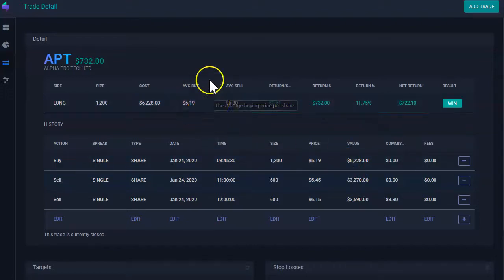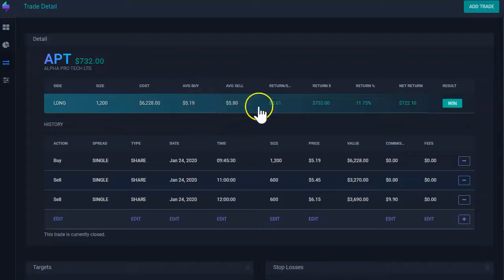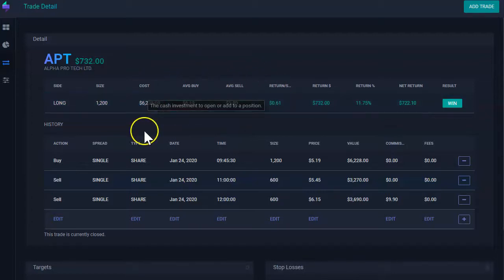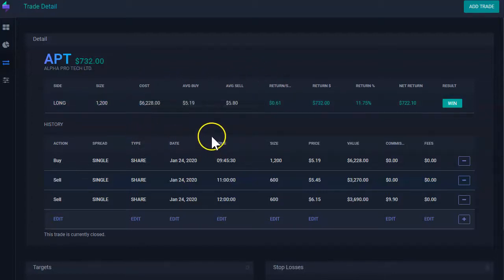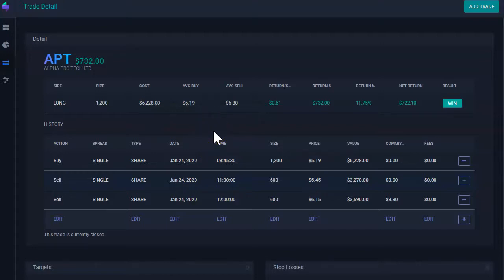Your average entry and your average sale. If you had multiple executions to enter into your trade, then we calculate the average of your entry.